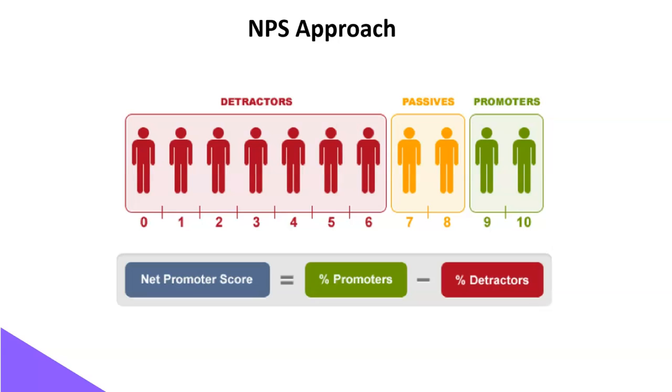We typically ask a question to our customers whether they will be comfortable with recommending a particular company's products or services to their friends, family or colleagues. If they say yes, we categorize such customers as promoters. If they say no, we categorize such customers as detractors.